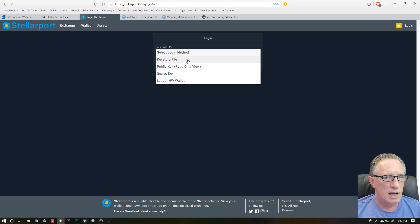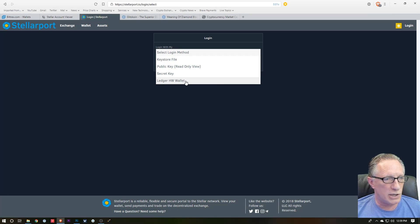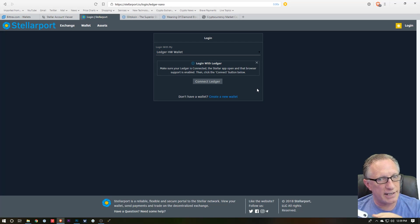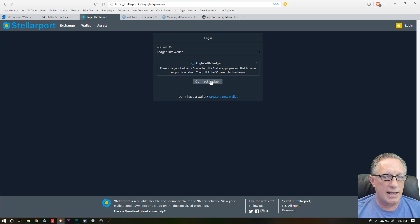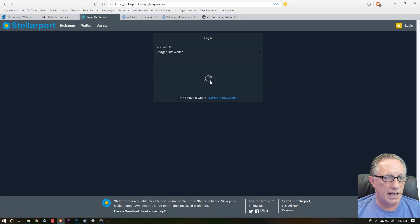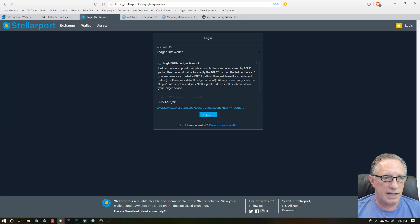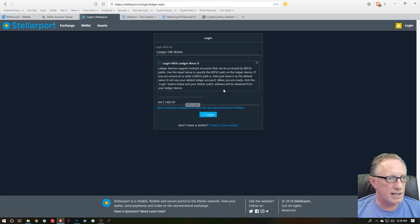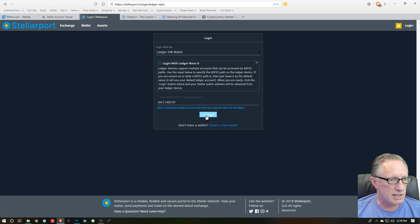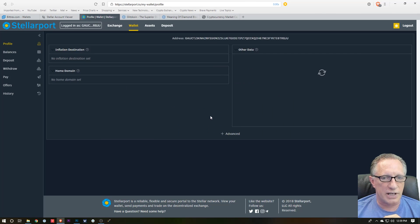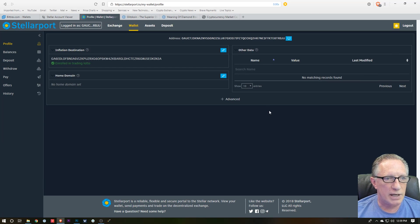Then it tells me to make sure it's connected and I'm in the app, and then I'll hit Connect Ledger. And it gives me a little information and the default, and I can just hit Login. There's no need to change anything on this screen.